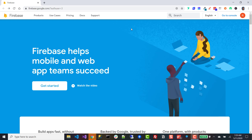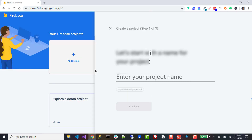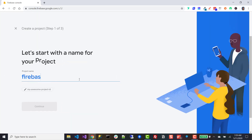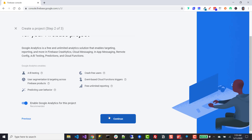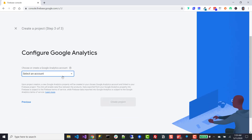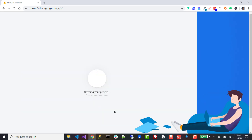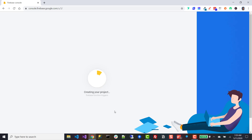The first thing we're going to do is head over to firebase.google.com and go ahead and sign up for an account if you don't already have one. Once you've signed up, click go to console. We're going to create a new project, we'll call this firebase function triggers, hit continue a couple times, choose the default account, hit continue, and once this is done creating the project, I'll be right back.